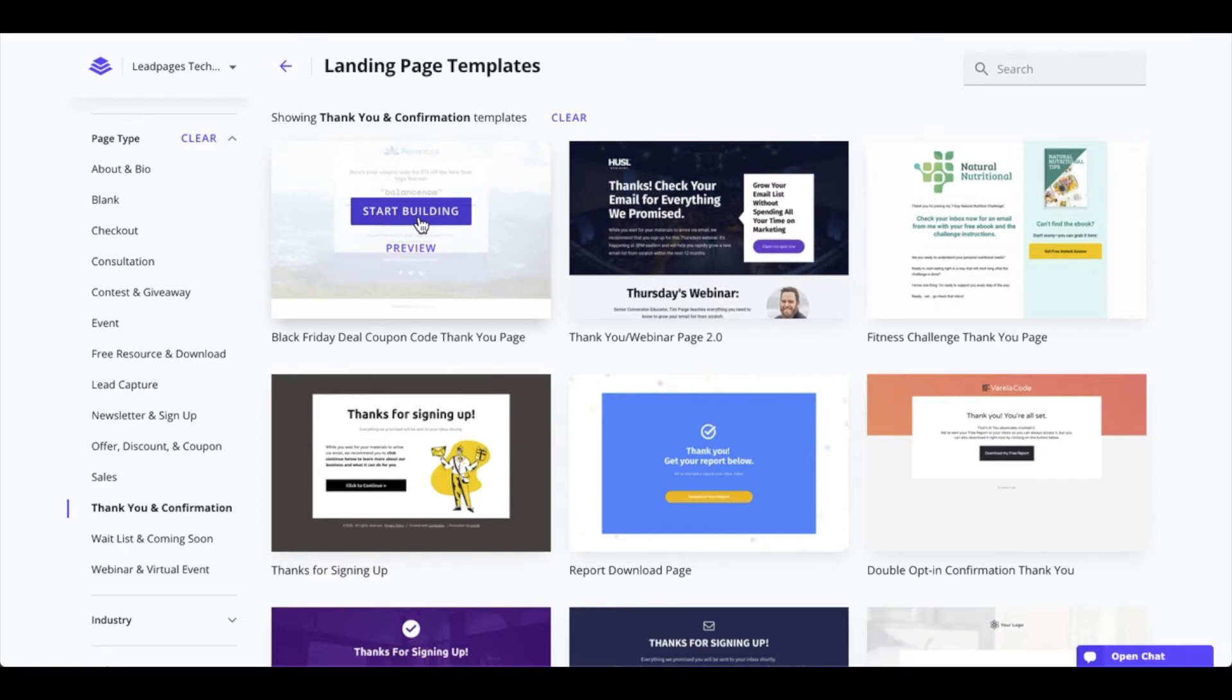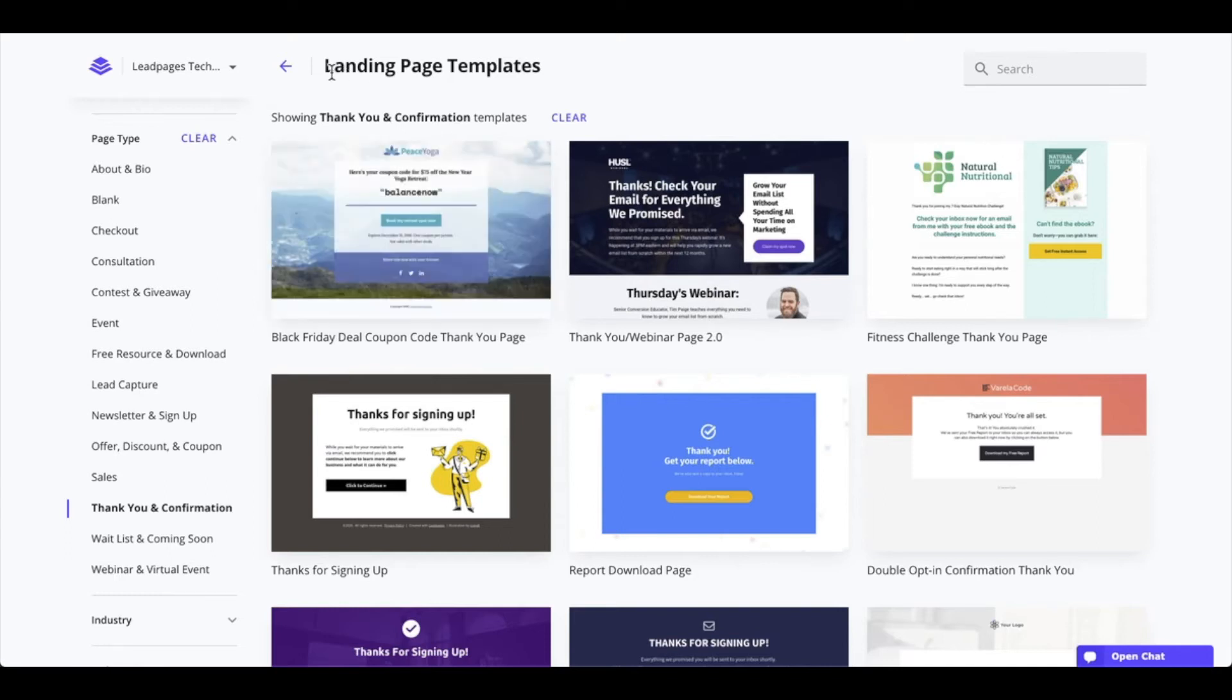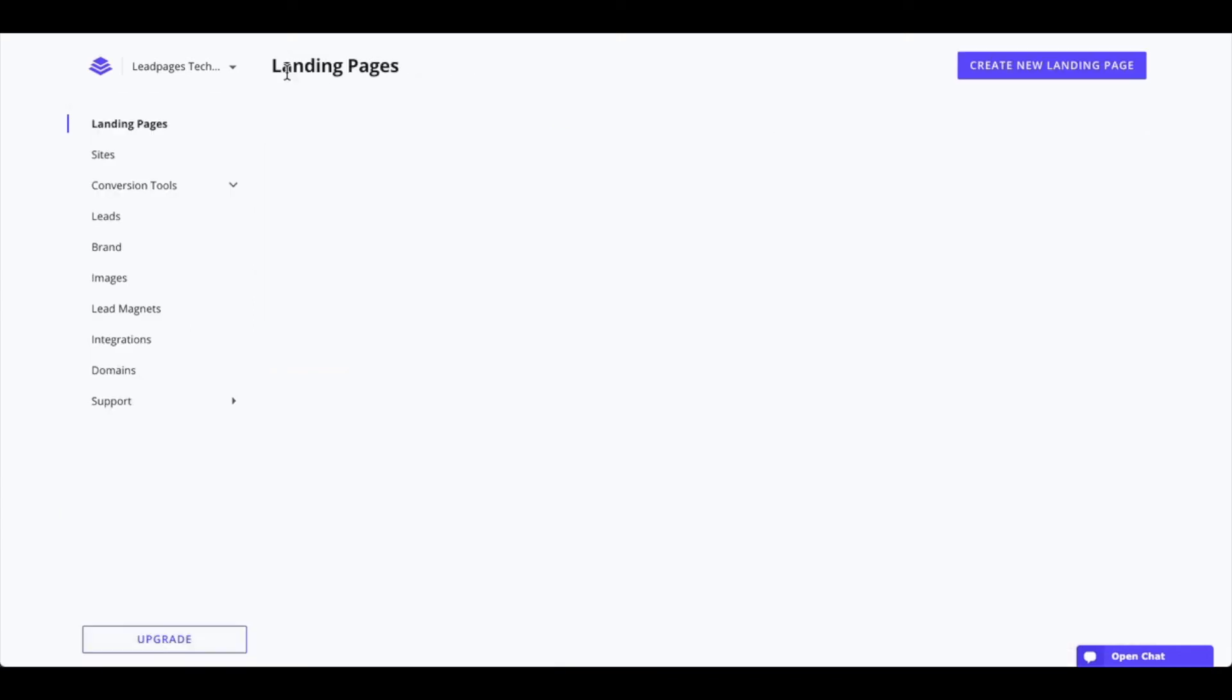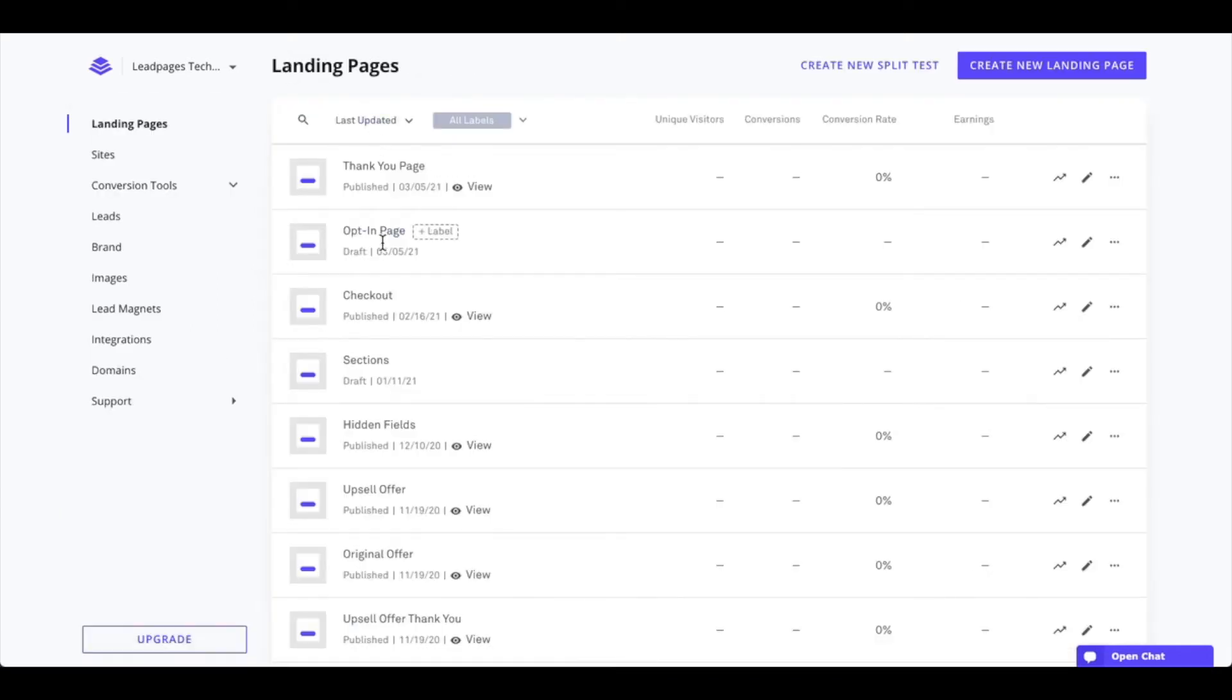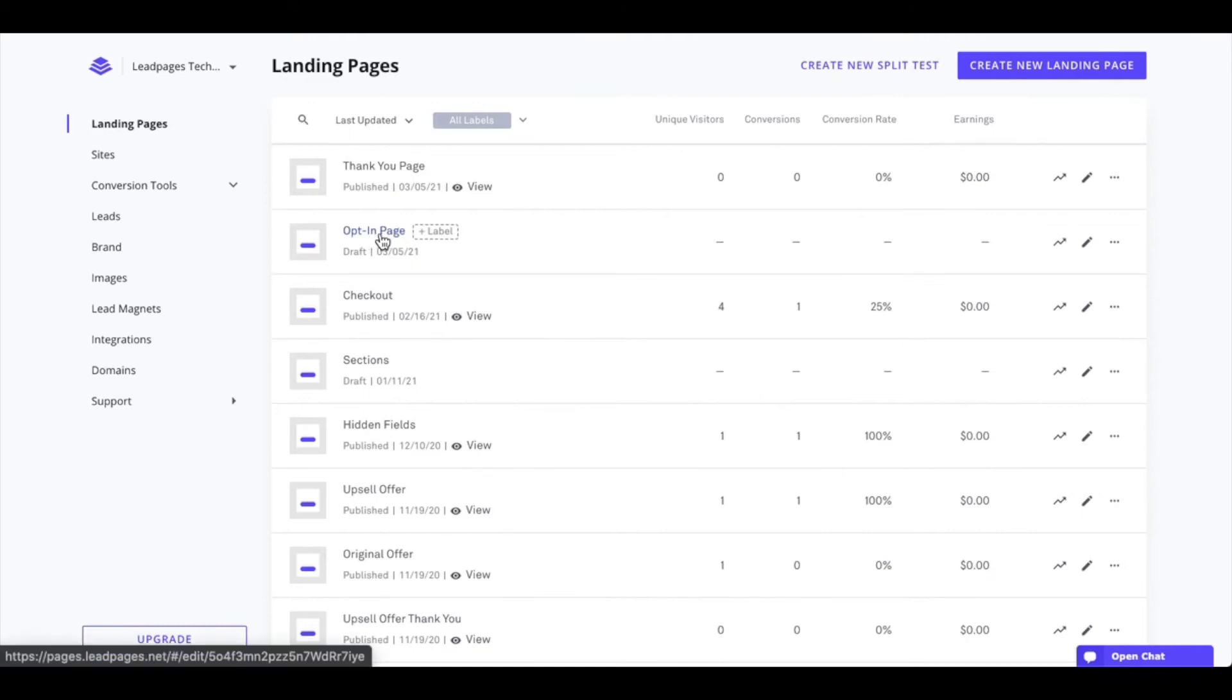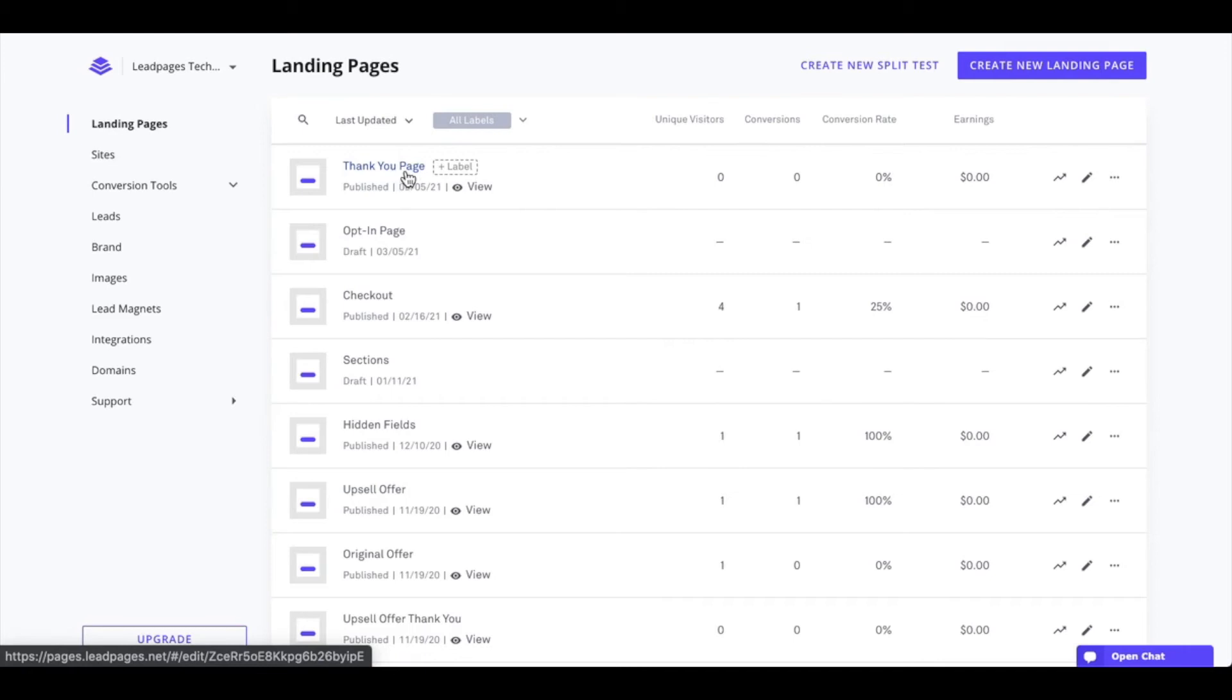Now I'm going to go back to the landing pages section of our account here. I do have a page I've created for my opt-in page, and I did create a thank you page already and publish that. Now, of course, if you're going to be using one of our other options, this first part that I talked about may not be applicable to you, but of course, this will.